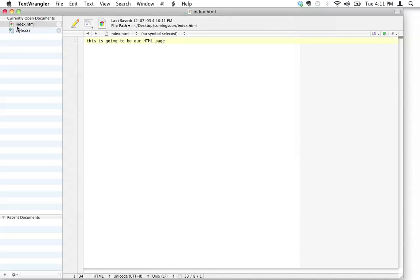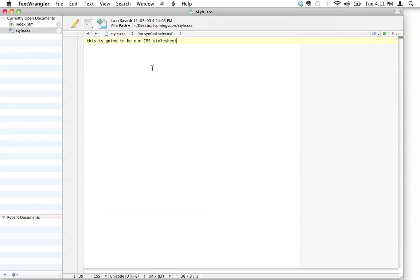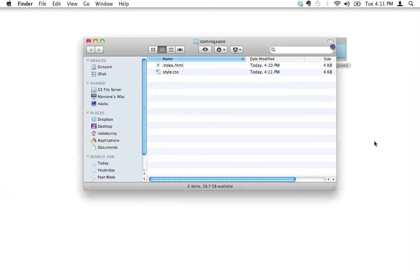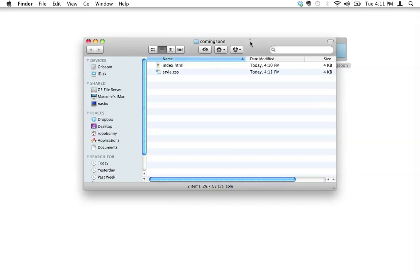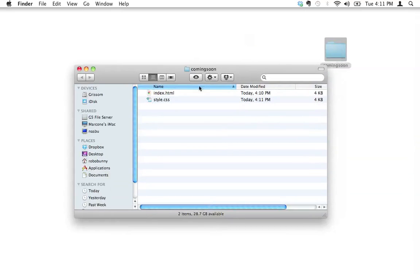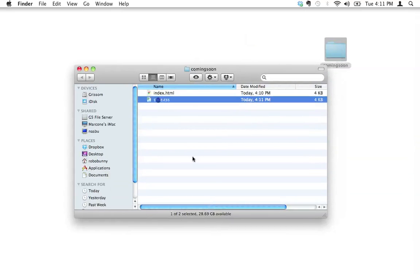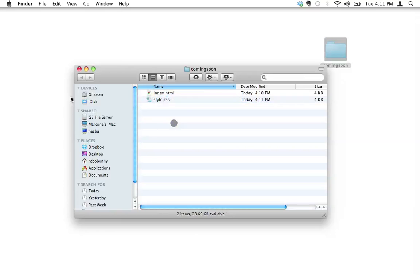And so now we've got two files. We've got index.html, and we have style.css. So let's have a look at this folder here. We've got coming soon and inside there we've got index.html, style.css.